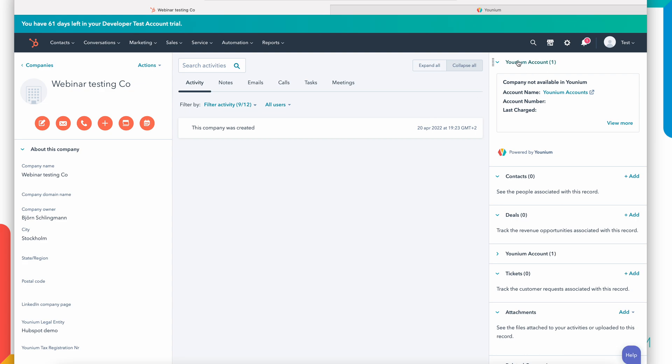So now I've created a new standard company in HubSpot. You can see on your top right hand here we have a Younium widget on the company. Right now it's not very interesting because this company is not something we have any subscriptions or anything on but we will look at this a little bit later in the demo.